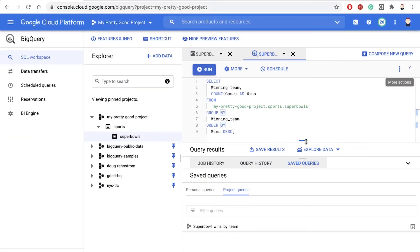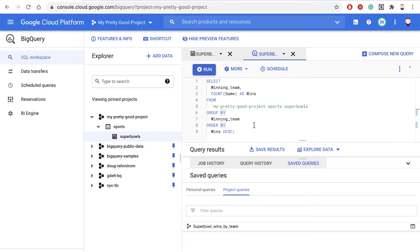So here I have the query that we wrote earlier. Select winning team and count games as win from our Super Bowls table, group by winning team, order by wins in descending order. So let's save that as a view.